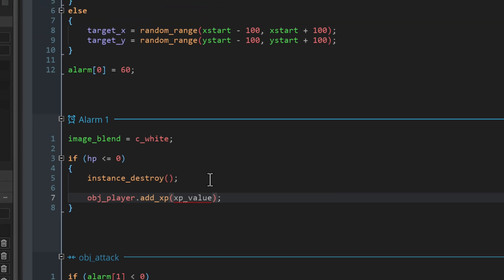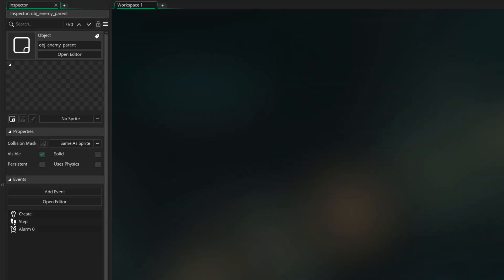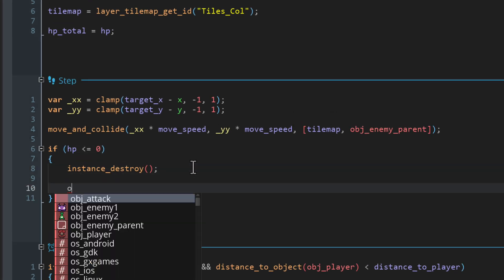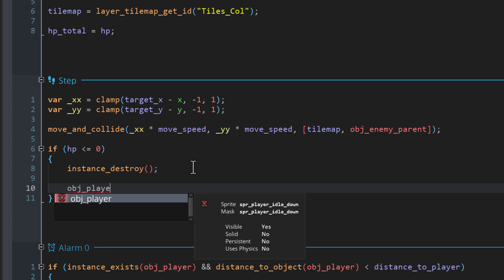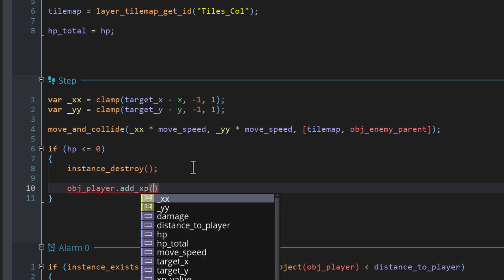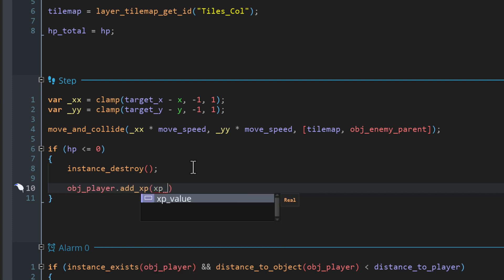Now let me show you what to do if you followed the turn based combat video. Go to the enemy step event and under the condition where we check the hp, do the same thing. Call the add xp function from the player object and give it the xp value.